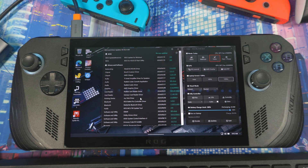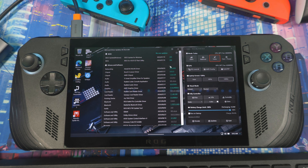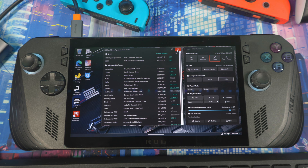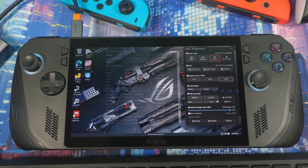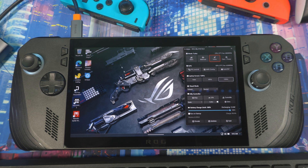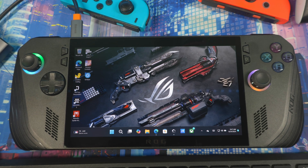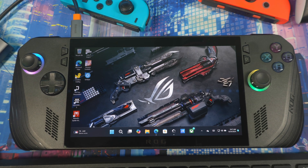You can check for updates directly in G Helper, including BIOS and drivers. So if you have G Helper on your device, you don't really need to use Armory Crate at all. You can put your games on the desktop and launch them from there.